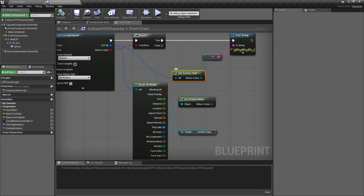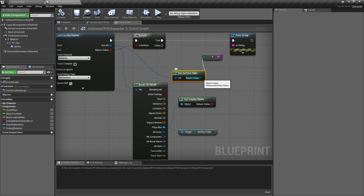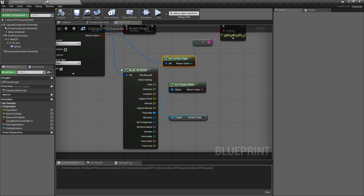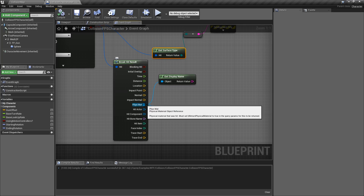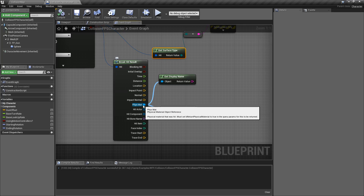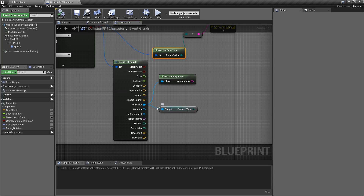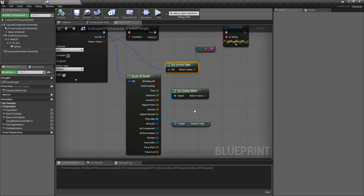So there are two ways to get the Surface Type. Off of a hit itself you have a Get Surface Type node that returns back an enumeration of the surface that you hit. Or if you break the hit itself and then grab the physical material, you can get the surface type from that, as you can see here.